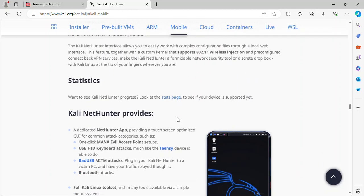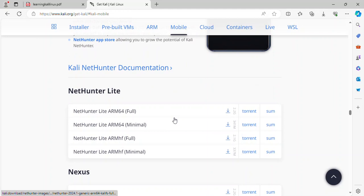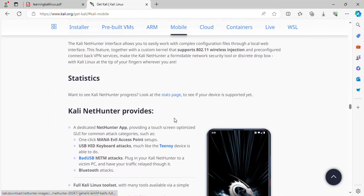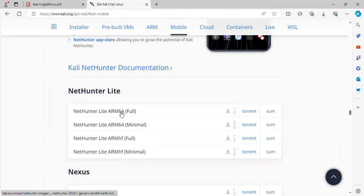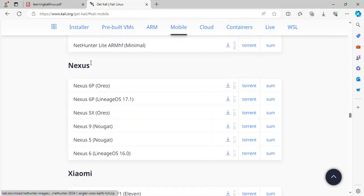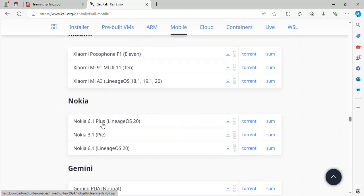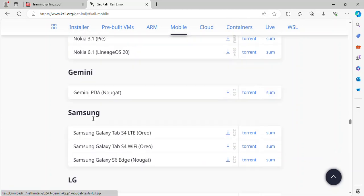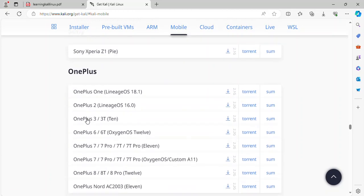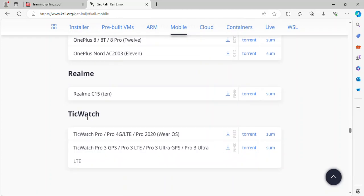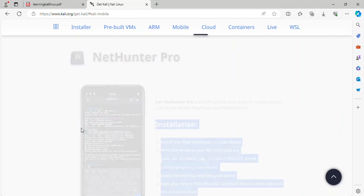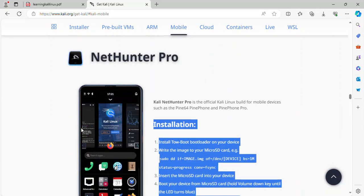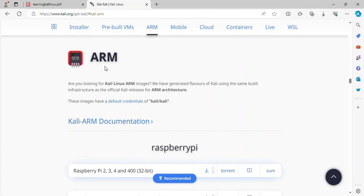NetHunter, NetHunter Light for ARM 64, Nexus and Xiaomi and Nokia, Gemini, Samsung, LG, Sony, OnePlus, Realme, TicWatch and other.